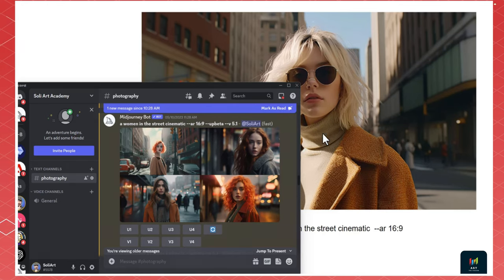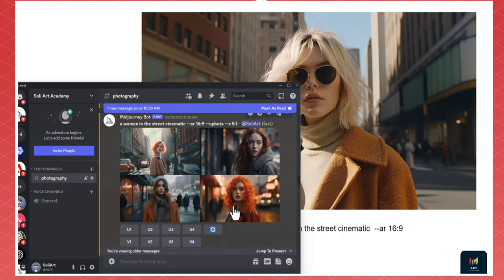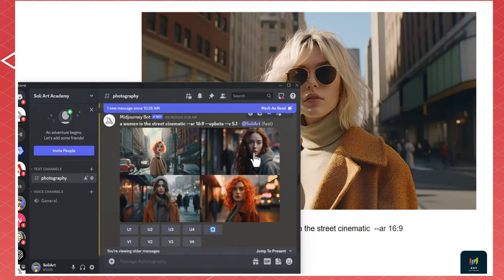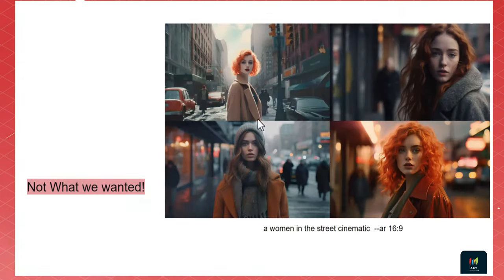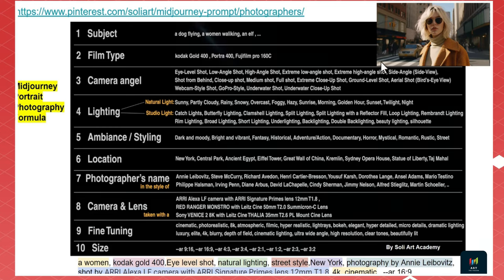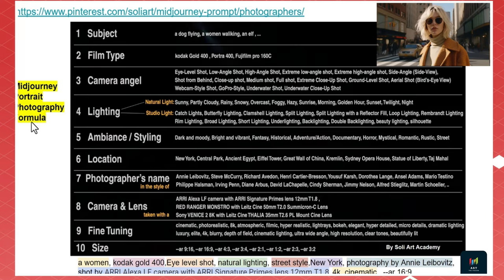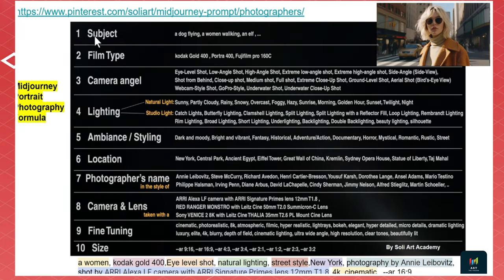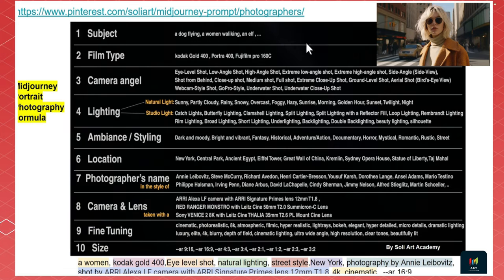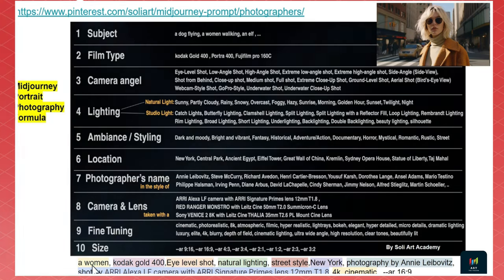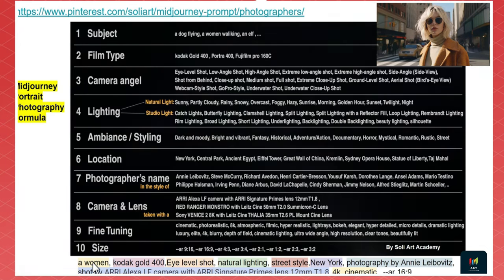The result has blonde hair, the camera angle should be low, and the street looks snowy — not what we wanted. To get the right image, I've created a portrait photography formula. The first element is the subject — in this case, a woman. That's it, just a woman standing, not walking.